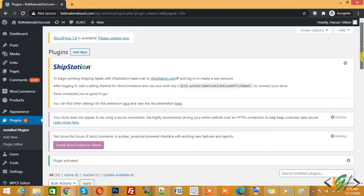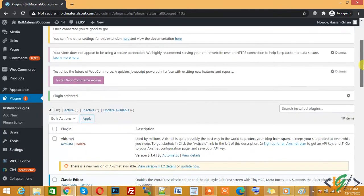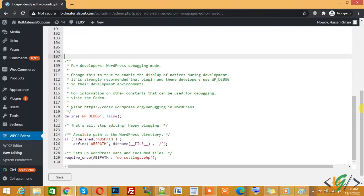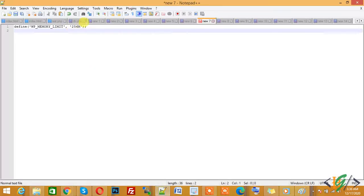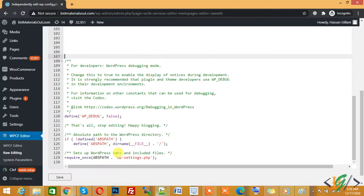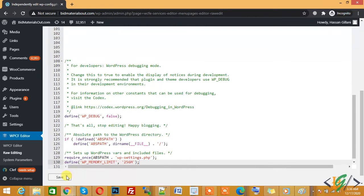Now go to plugin settings. You can see Raw Editing - the wp-config file is open here. You can copy this code 'define WP_MEMORY_LIMIT' and paste it here, then click Save.